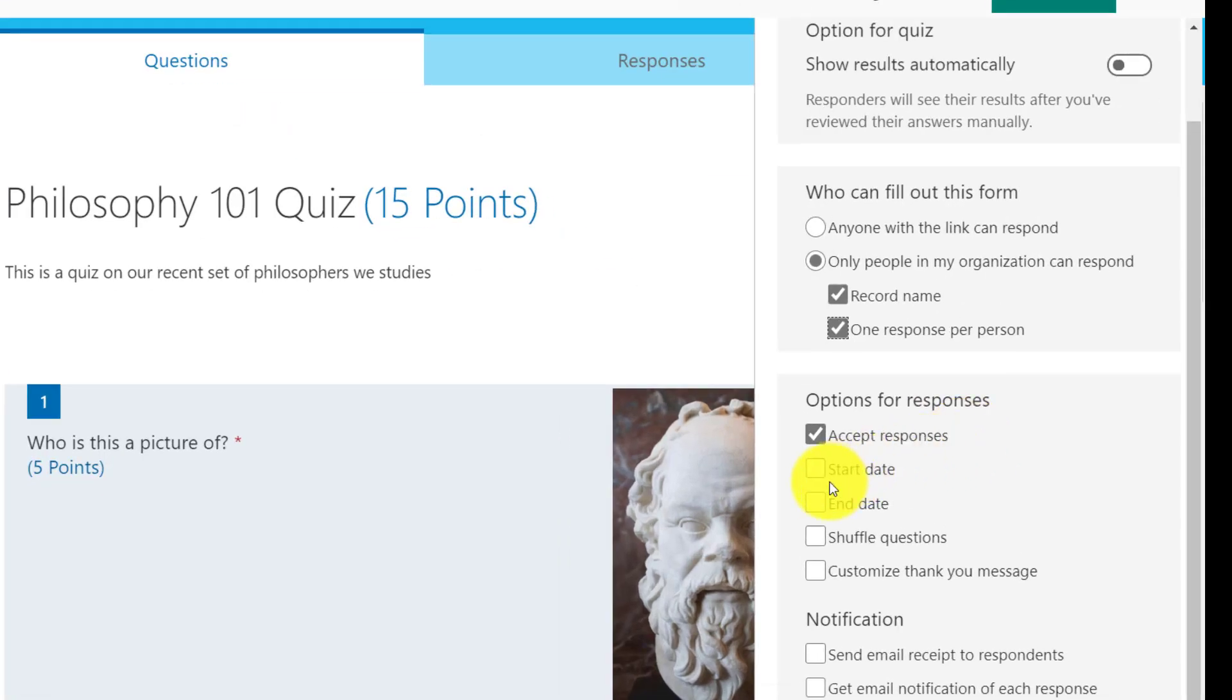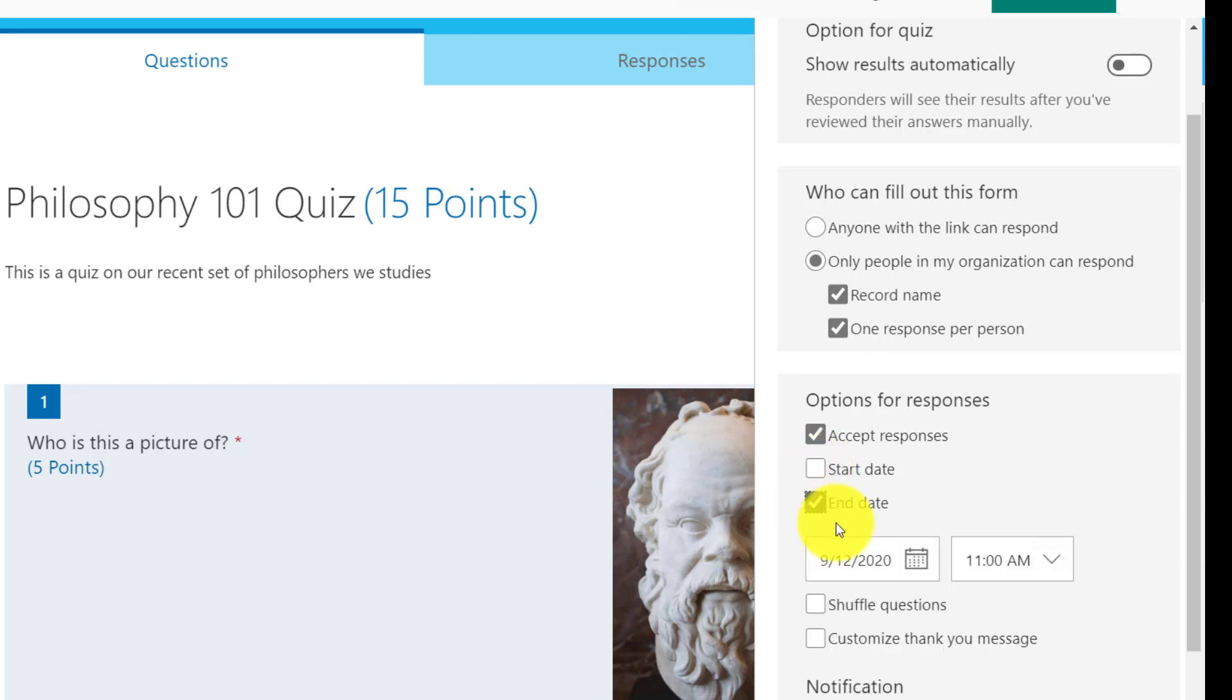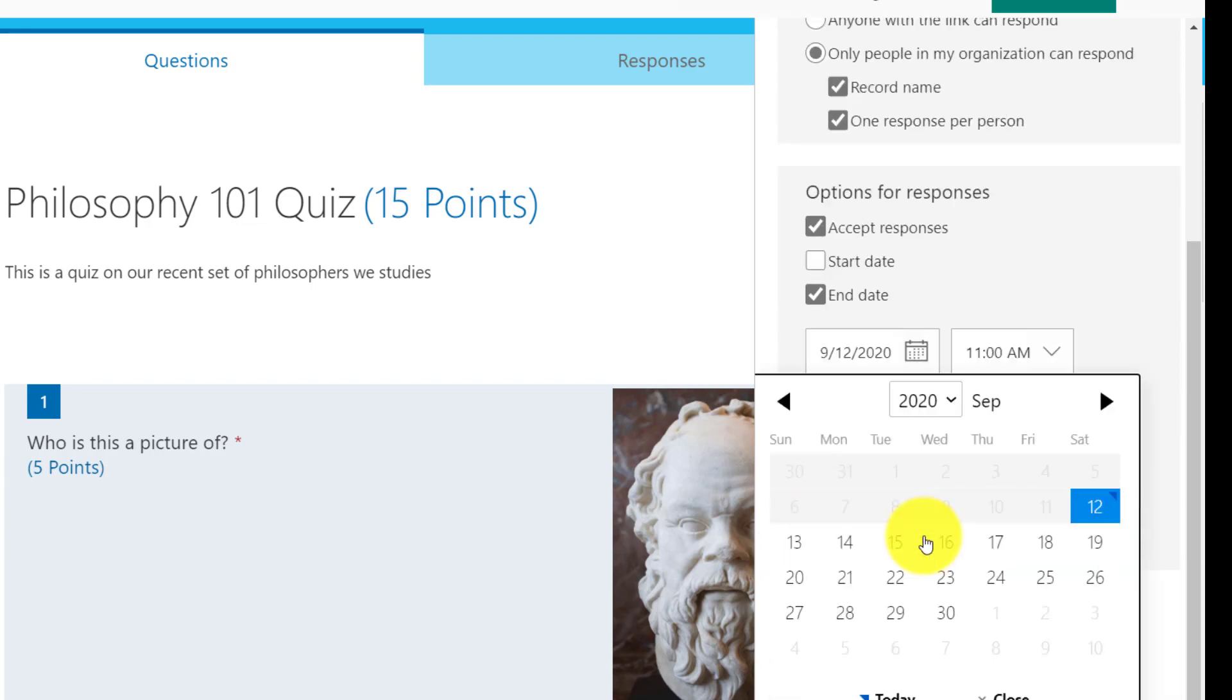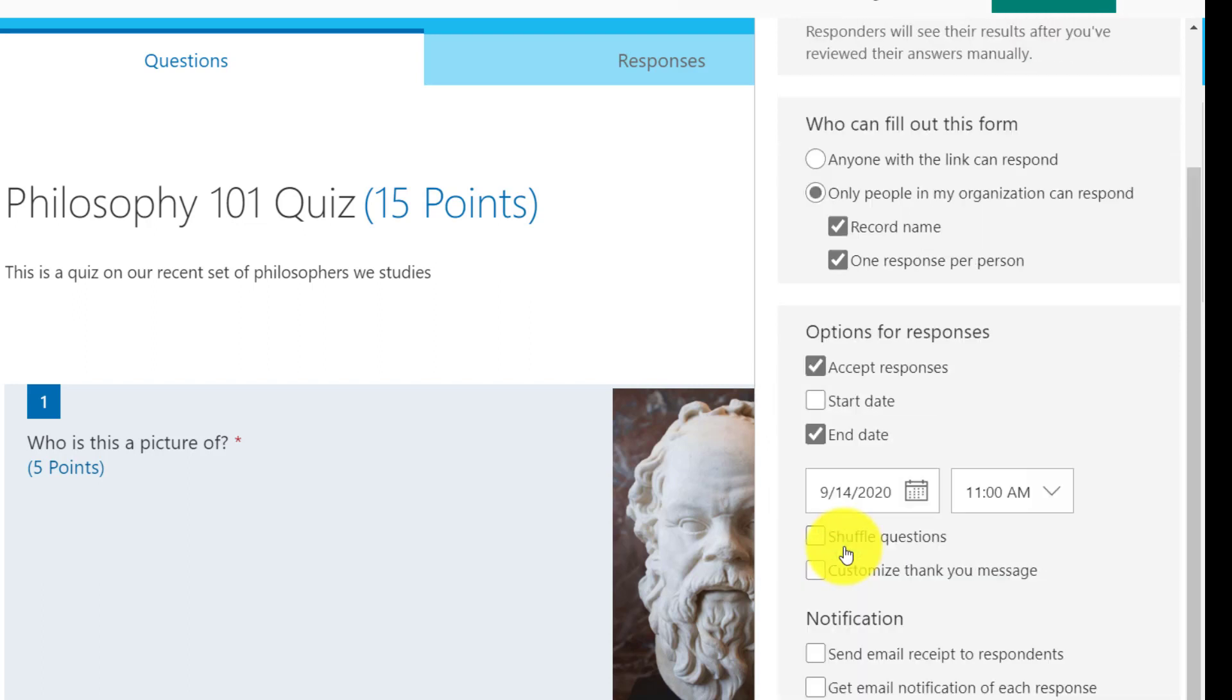Options for responses. I could do something like, it only starts at this certain time, but I'm going to click on end date. So maybe I want to say, you know what, after September 14th, quiz is totally closed. You can't do it anymore at 11 a.m.